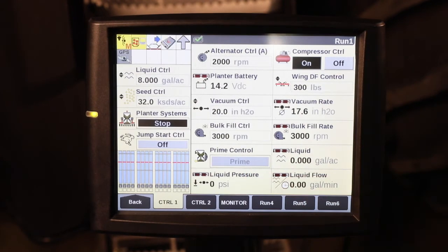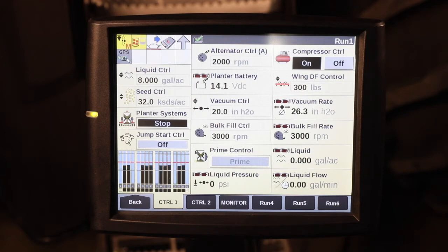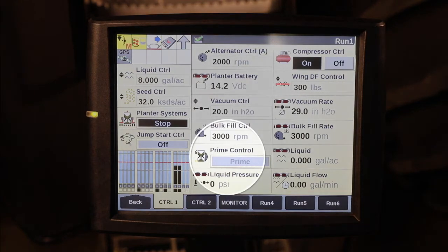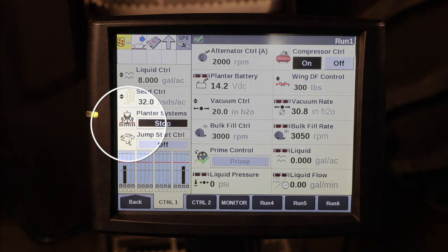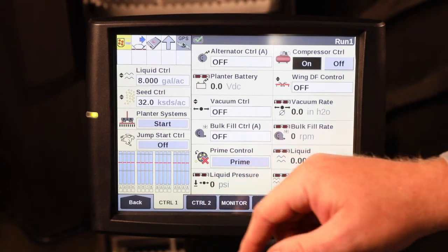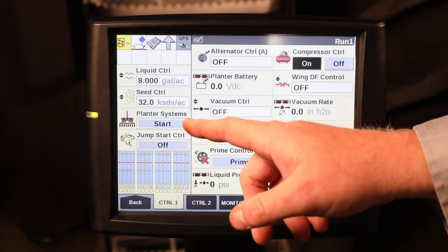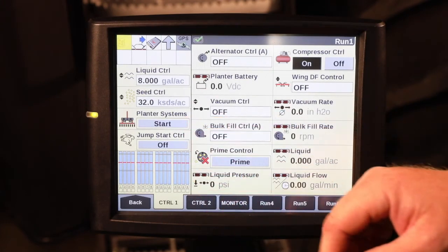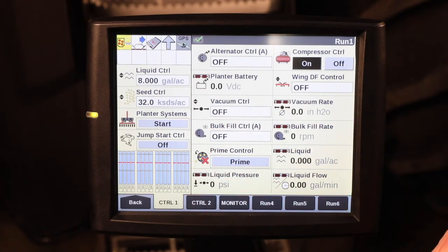Once everything has been primed, you will get a green check mark instead of the red X, both here on Prime Control and in the lower right-hand corner of the Planner Icon and the Planner Systems User-Defined Window.